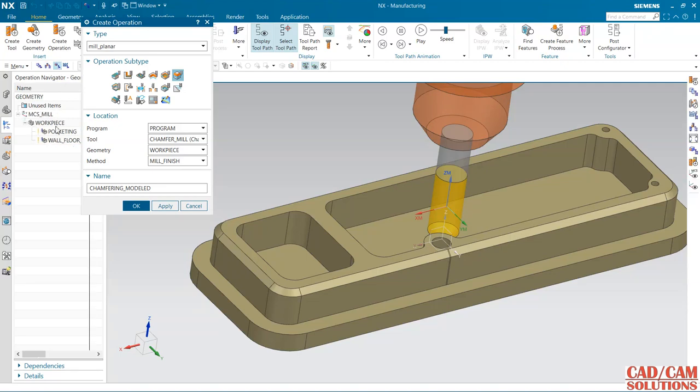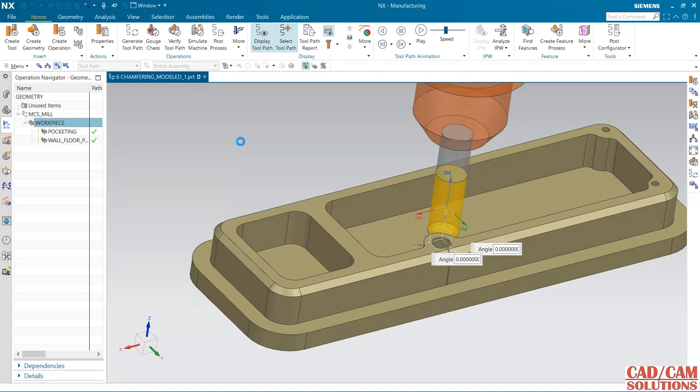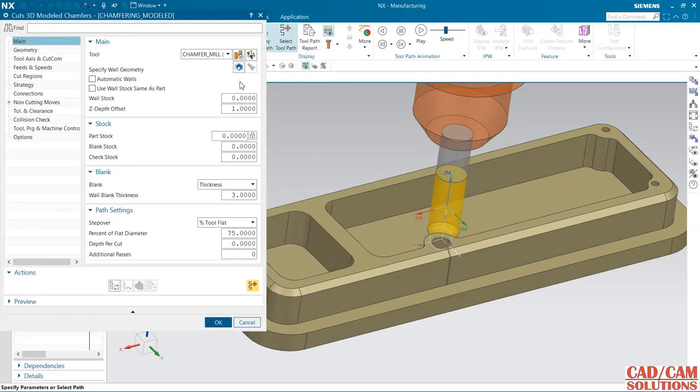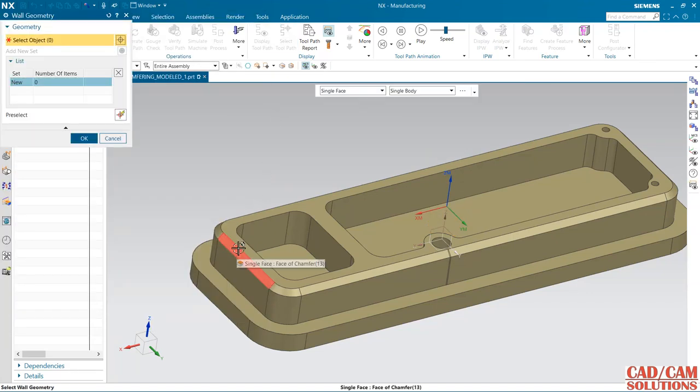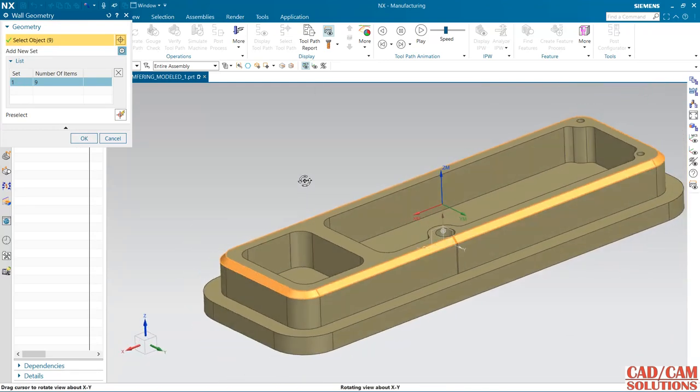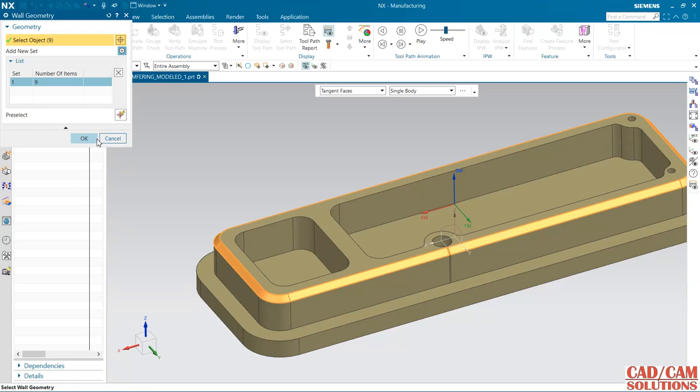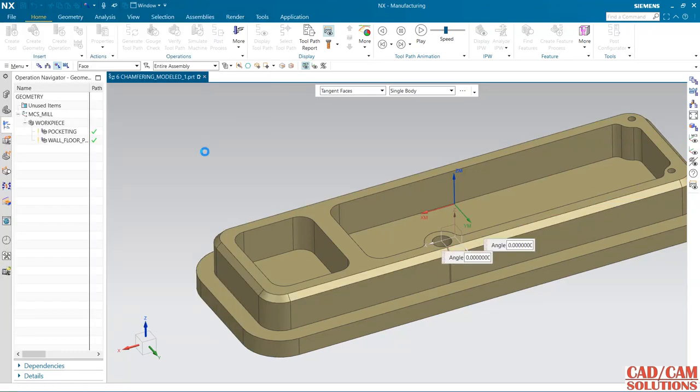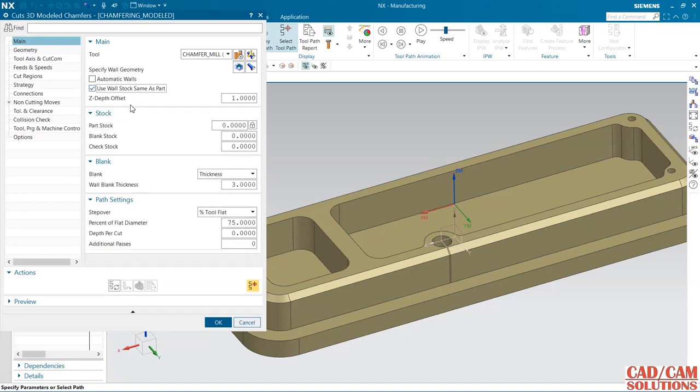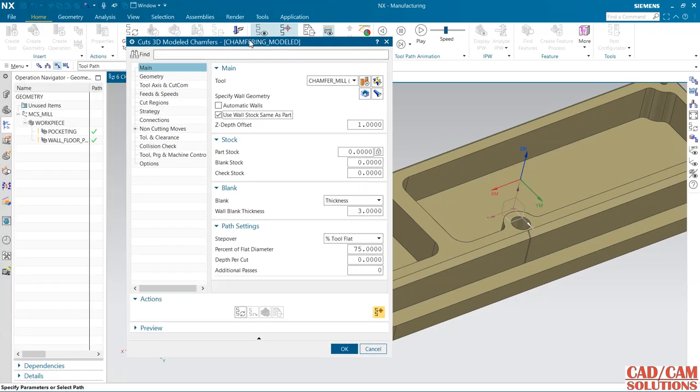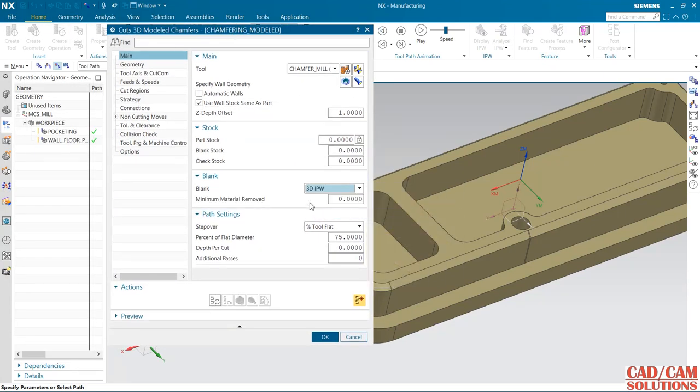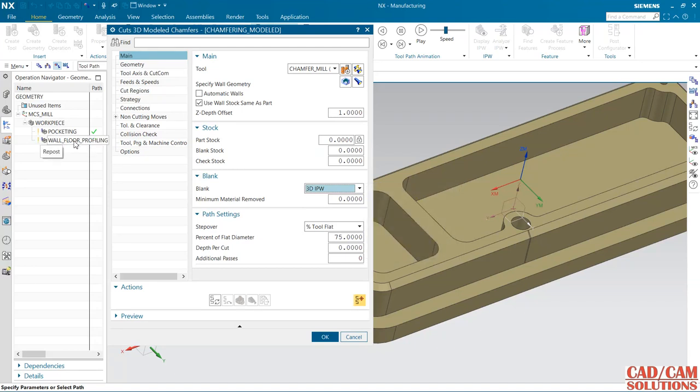First we need to select the wall geometry. This is the wall geometry. Click it. All the walls are selected using tangent piece. For stock, I don't require any stock. For blank thickness, I don't want to use this thickness. I am going to use the 3D IPW, the material which is left after the second operation. That will be the blank for my chamfer milling.